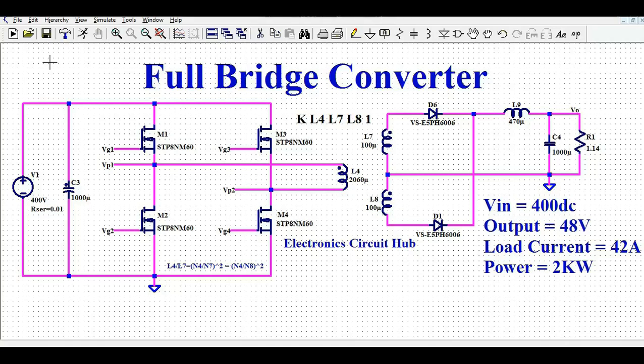Hello friends, welcome to Electronic Circuit Hub. Today we are going to learn about the full bridge converter topology design in LTSpice.